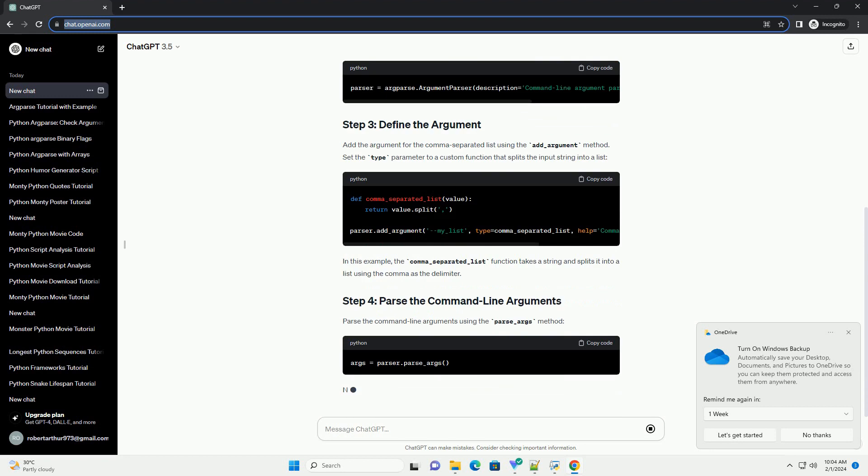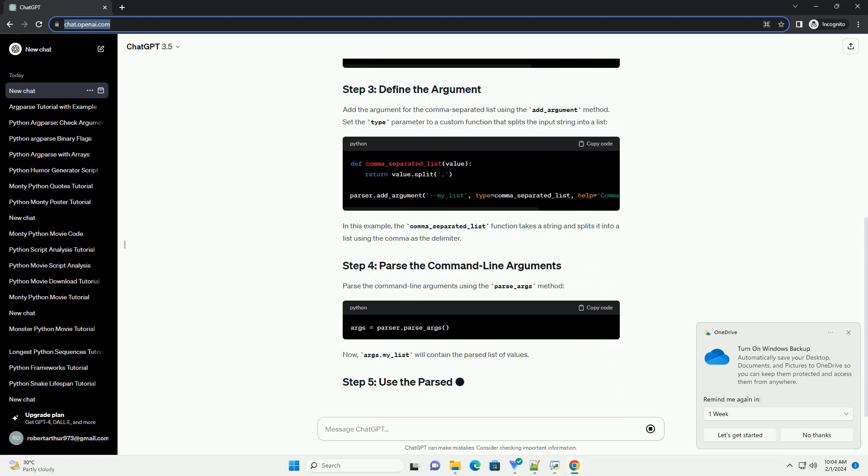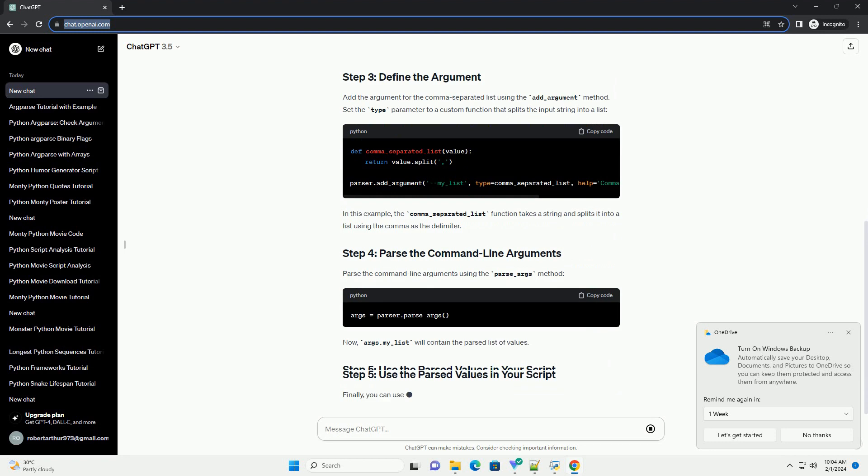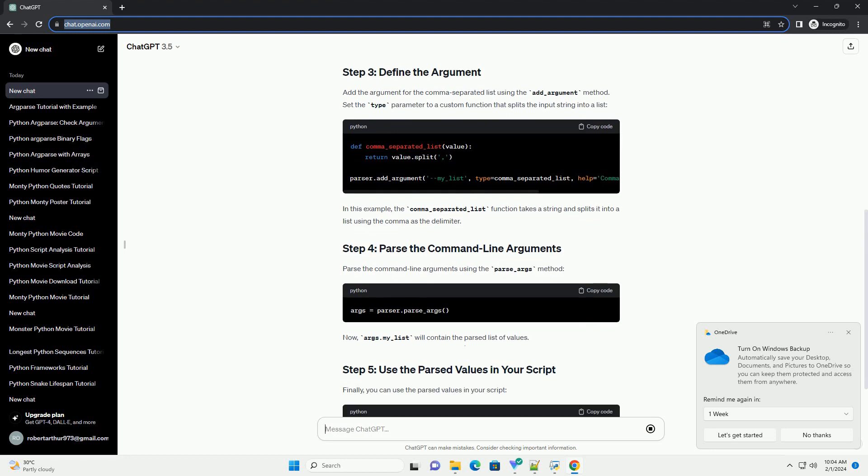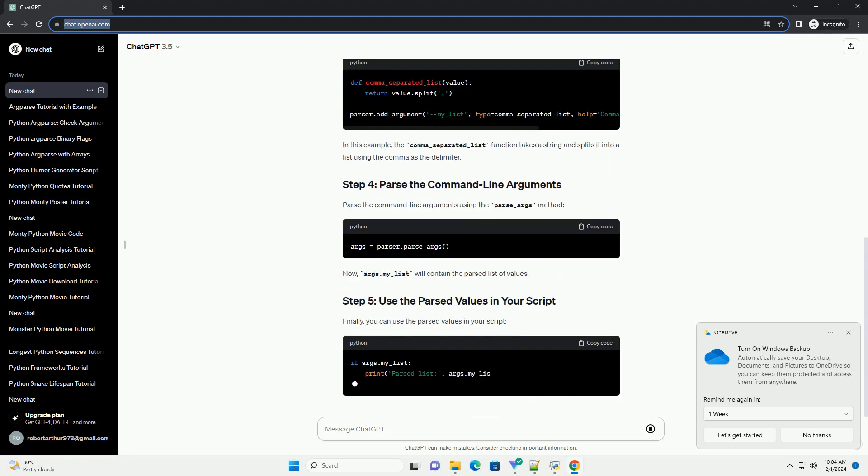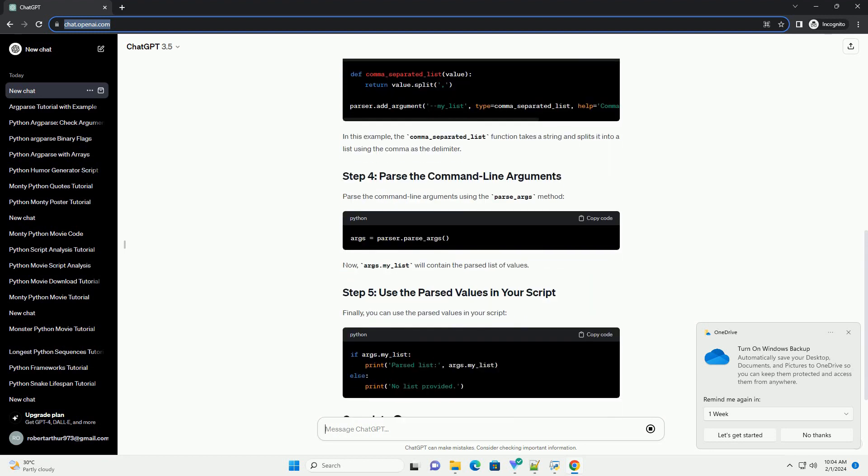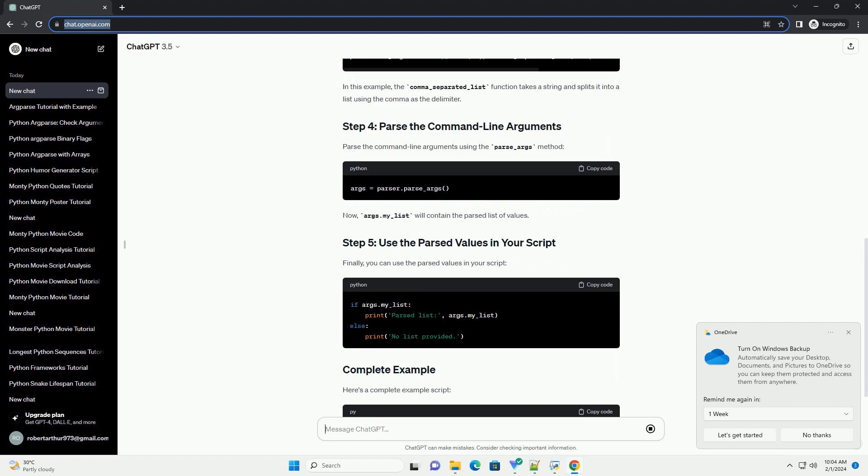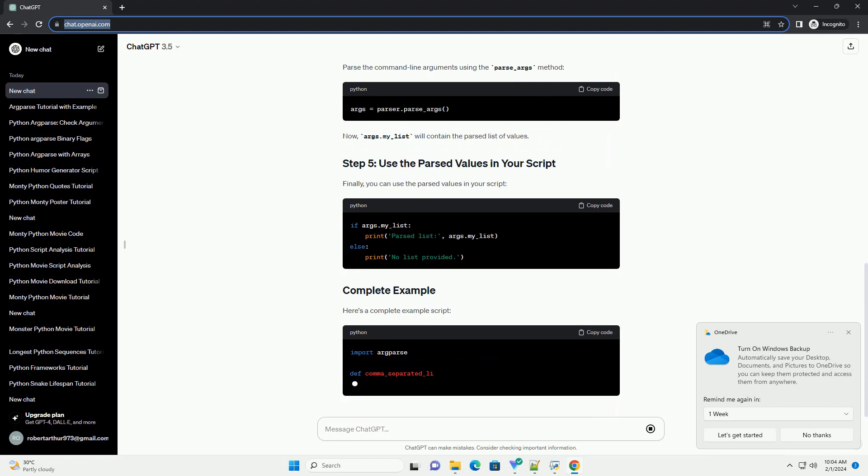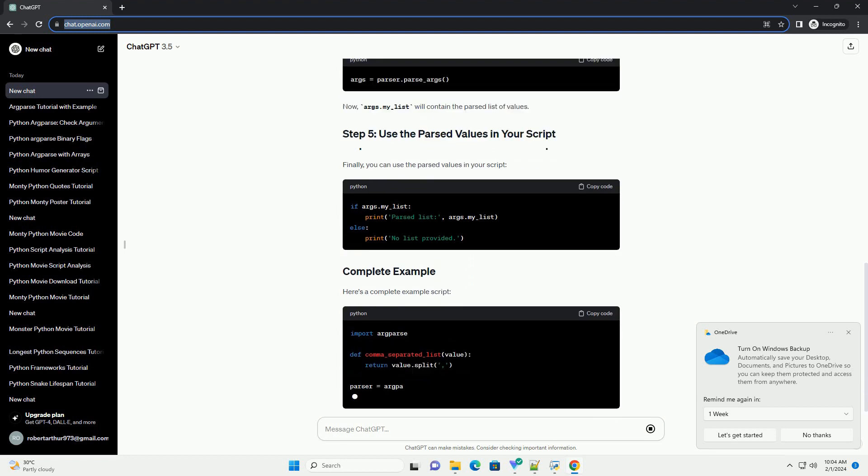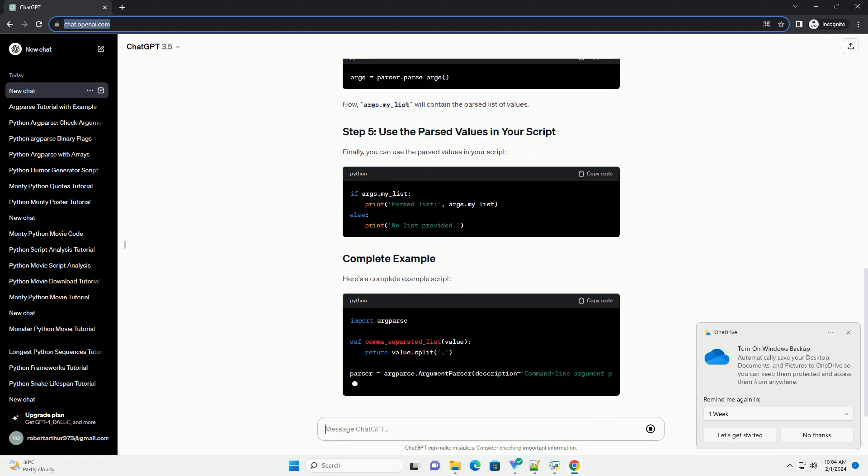In this example, the comma_separated_list function takes a string and splits it into a list using the comma as the delimiter. Parse the command-line arguments using the parse_args method.